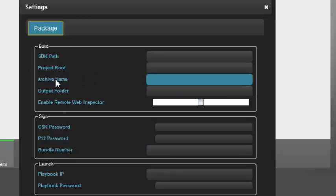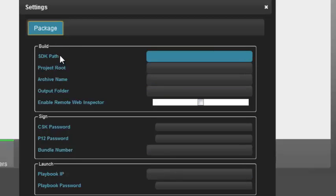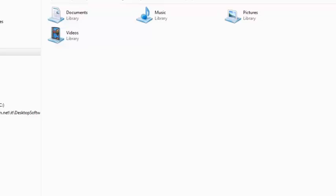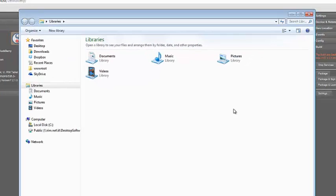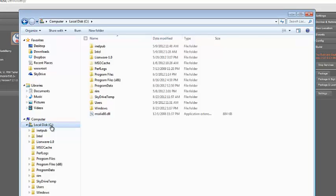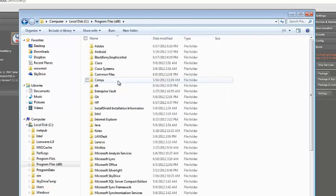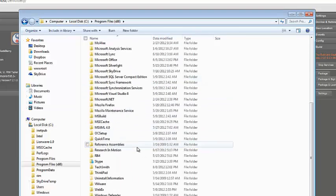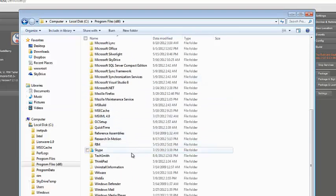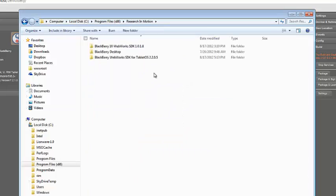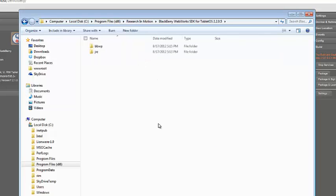Let's focus on the build information for now. We want to come up with the SDK path. That's the location where we have installed, in this case, the Tablet WebWorks SDK. To get that path, it's really pretty simple if you're on a Windows machine. I'm going to go ahead and bring up Windows Explorer, and I'm going to navigate to where I installed the SDK. Open my local disk, go to Program Files x86, because I'm running in 64-bit. Go down to RIM, Research in Motion, and WebWorks SDK.